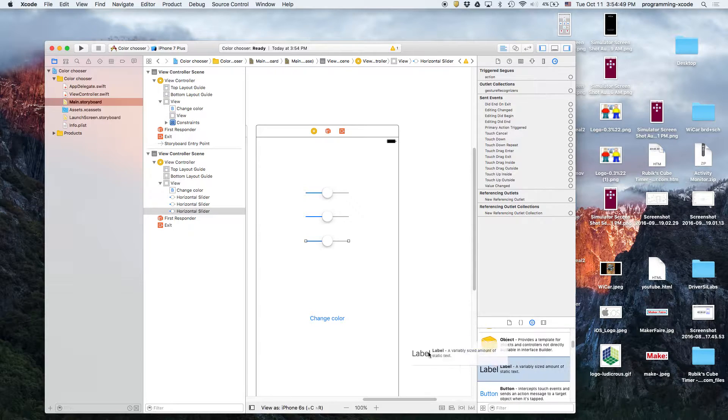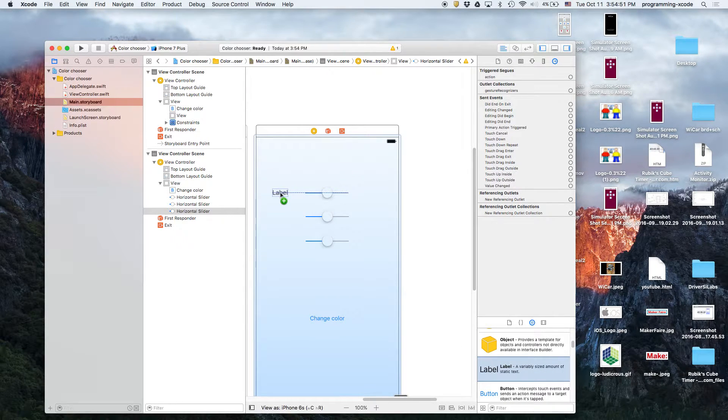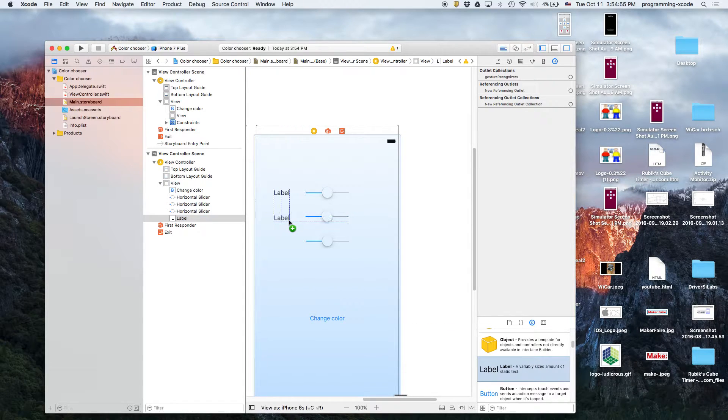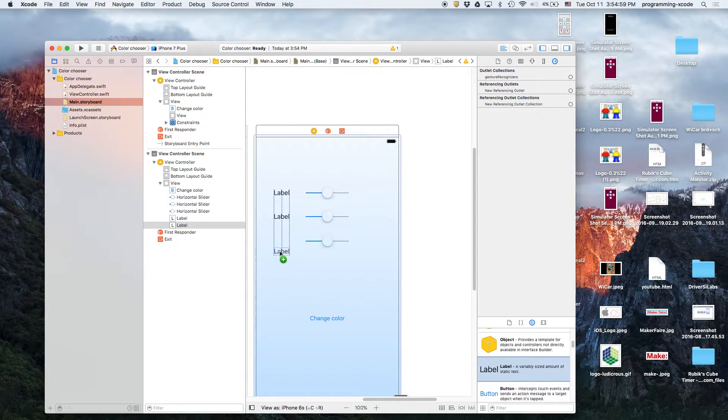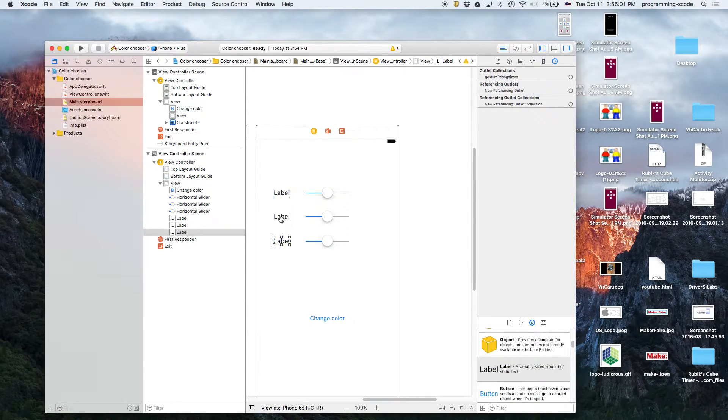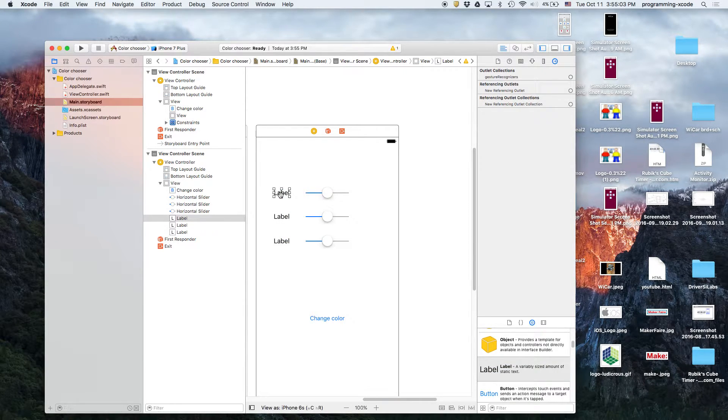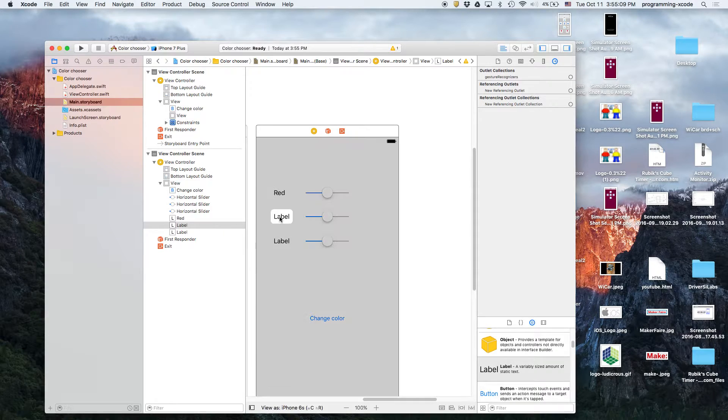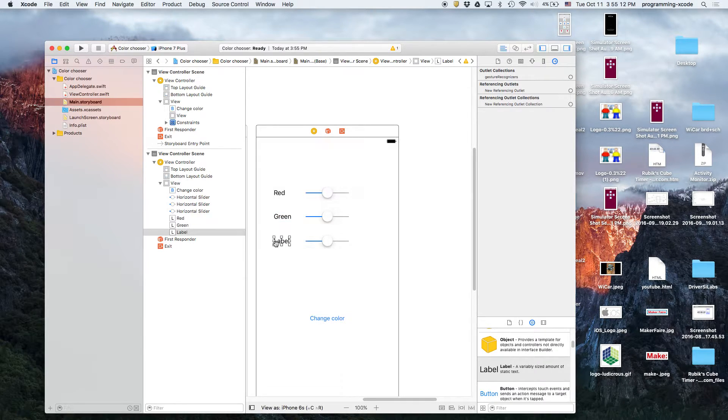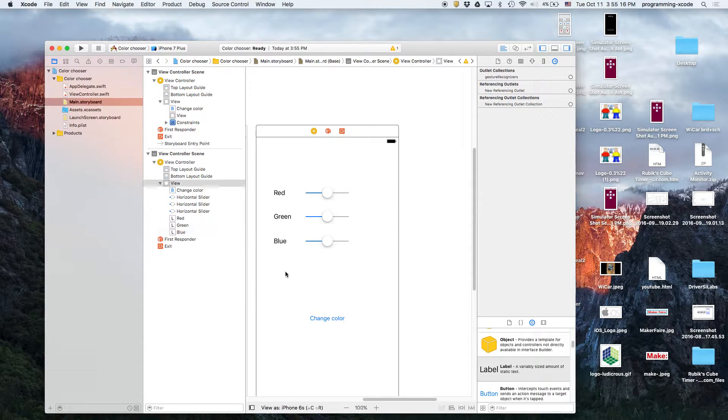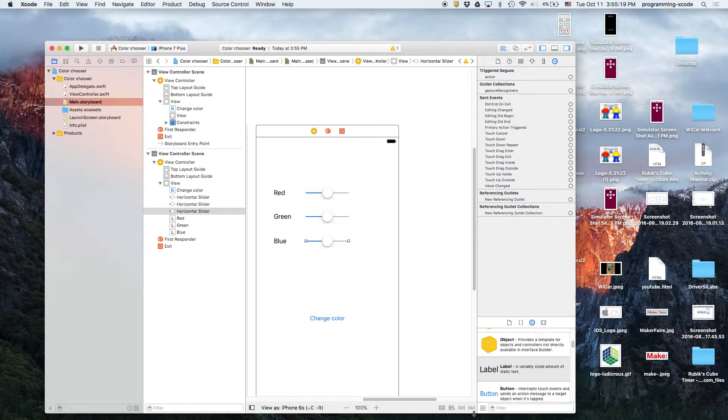Technically, passing data and segways are basically the same thing because passing data does involve segways. There's two ways to pass data, and I had tutorials on passing data. So, this one's going to be red. This one's going to be green. And this one will be blue. And then we will add the missing constraints.